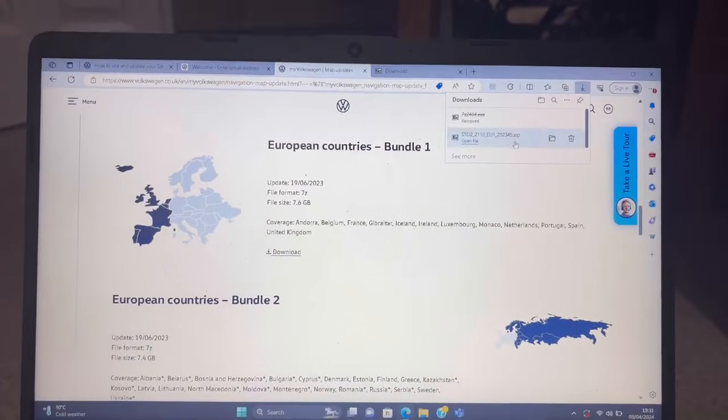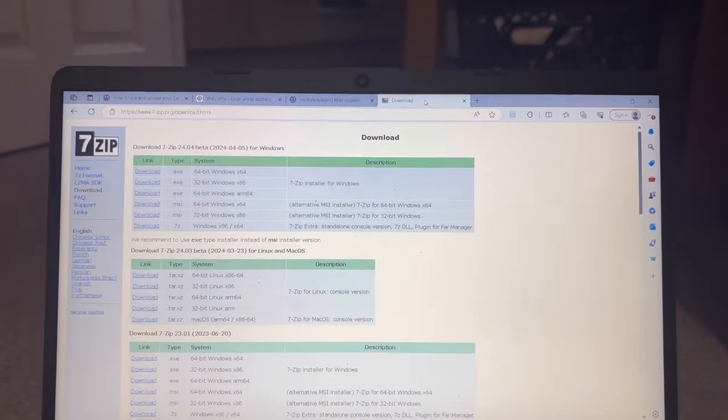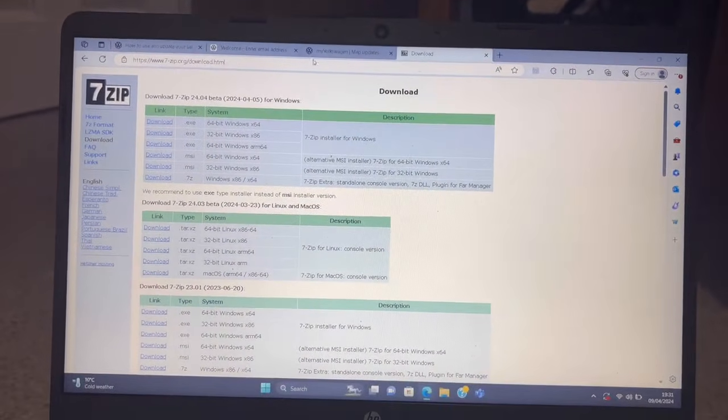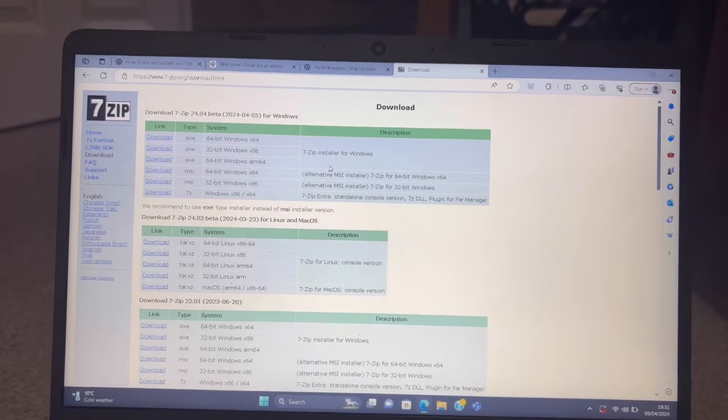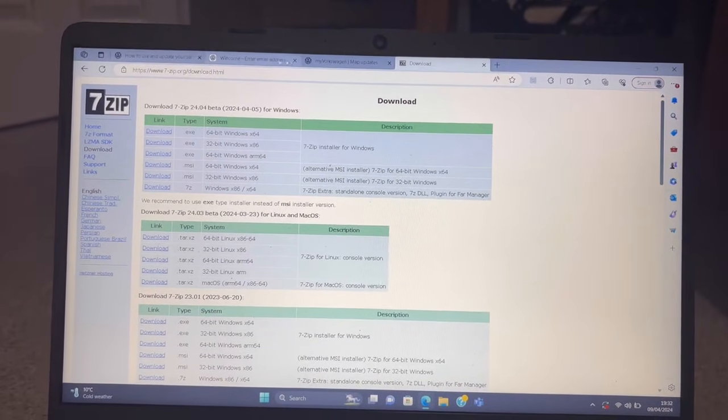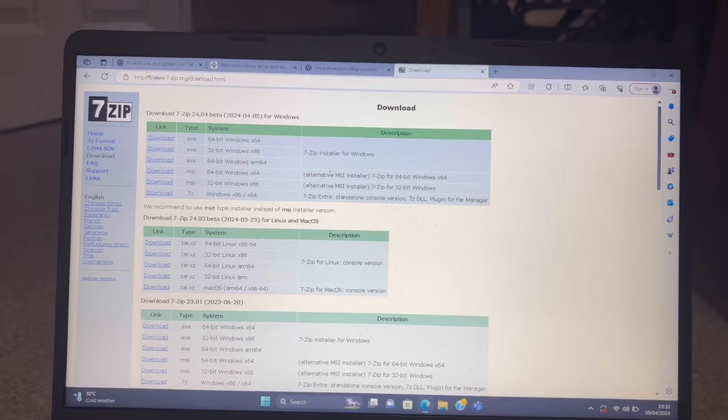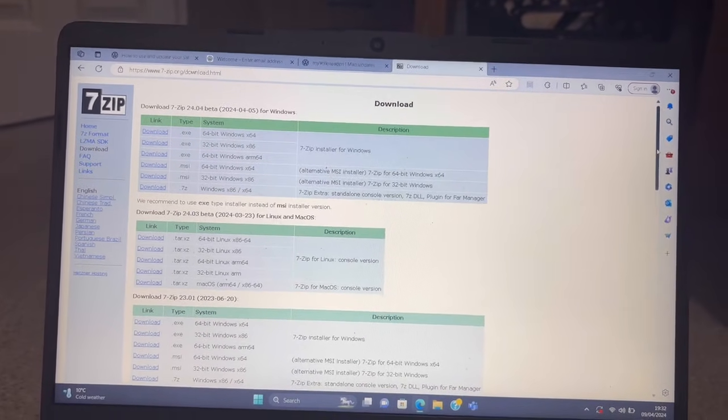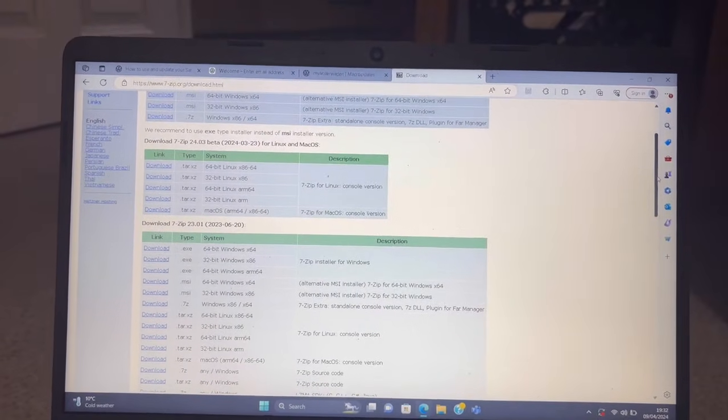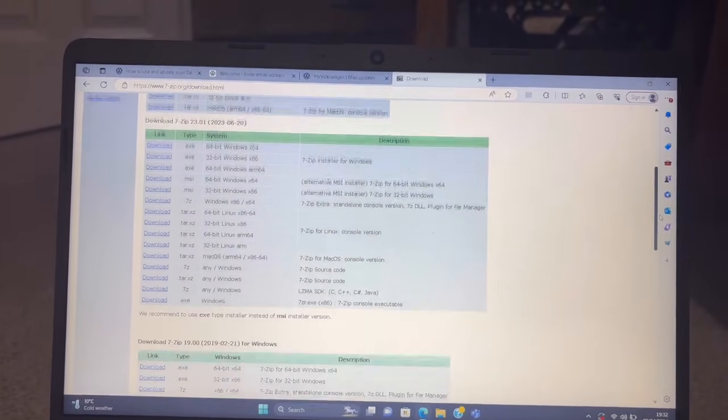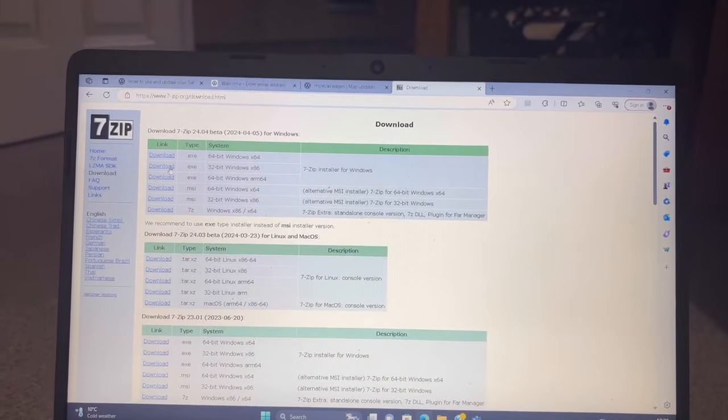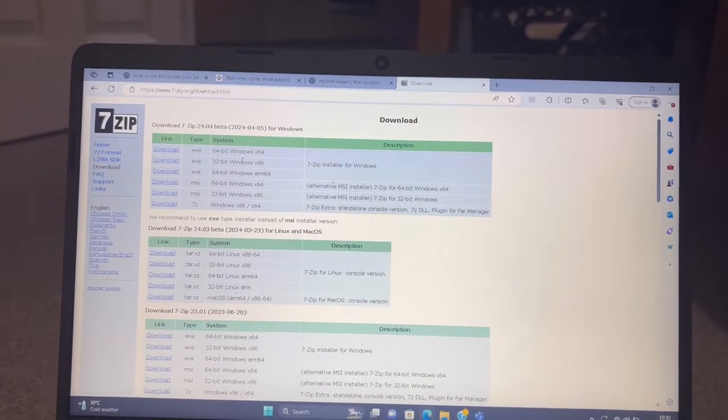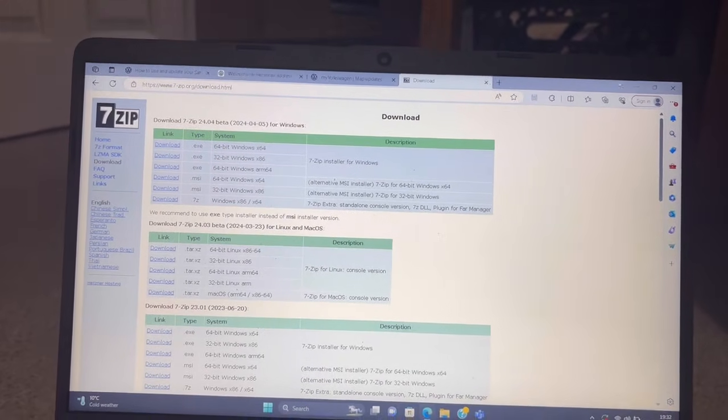The next stage is, once that's downloaded, you're going to need a program called 7-Zip. This is an unzipping program that's going to help you stick it on the SD card. This link that I'm highlighting now will again be down in the description on YouTube. I'll put as much information on the links as I can so it's not confusing. You're going to want to download 32-bit for Windows.